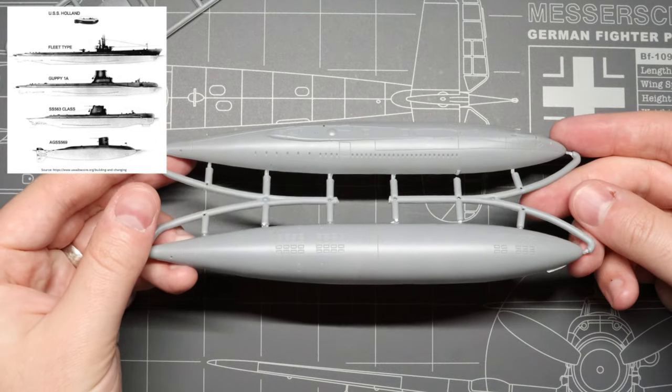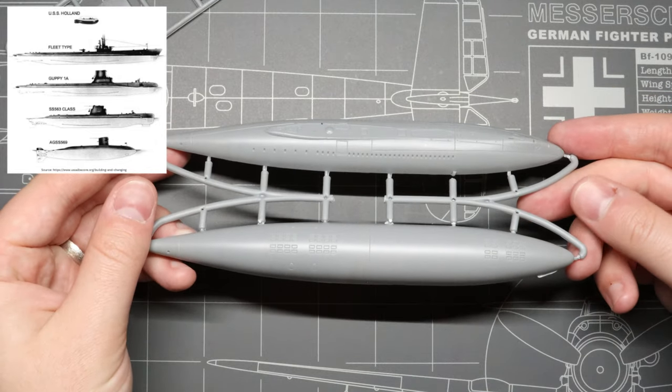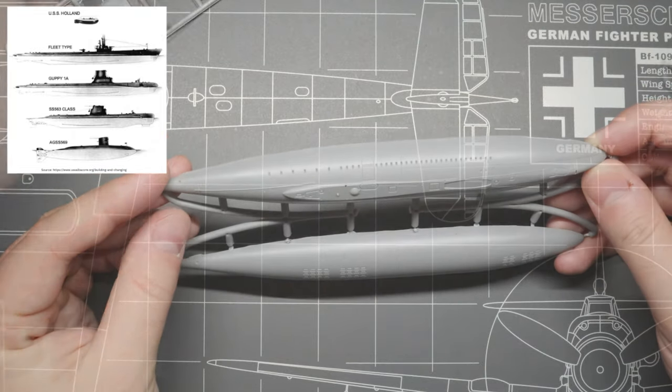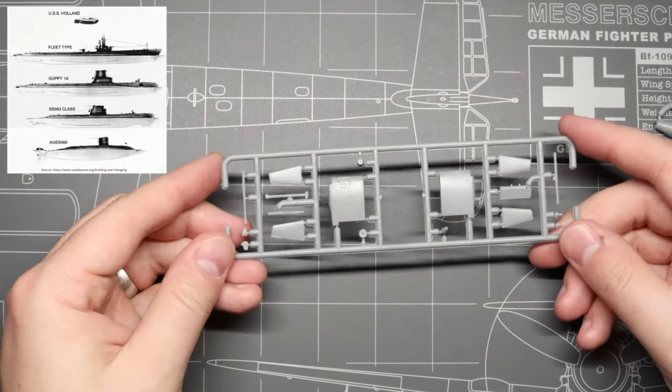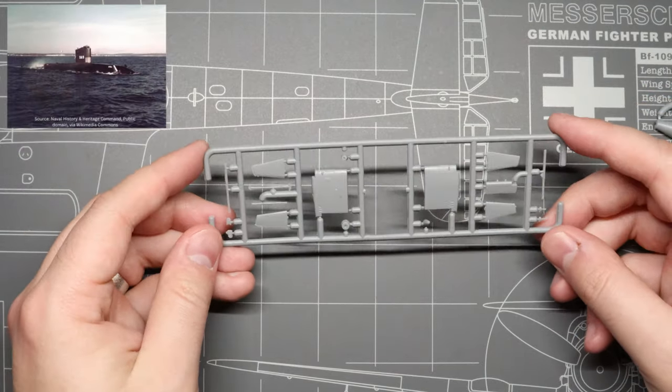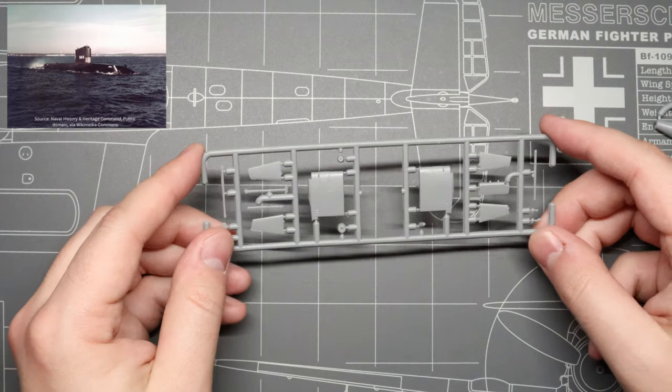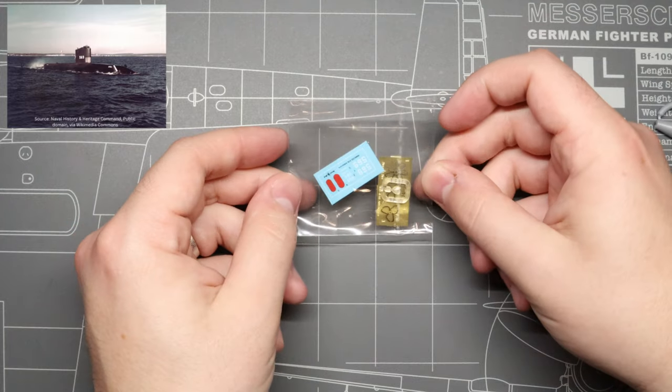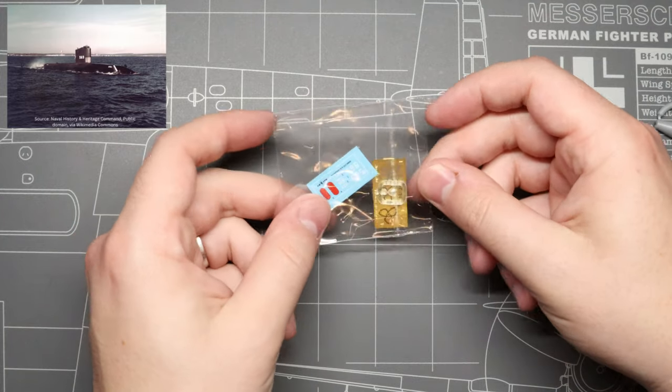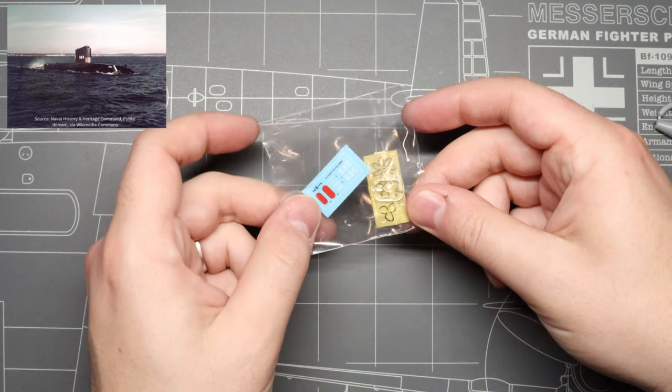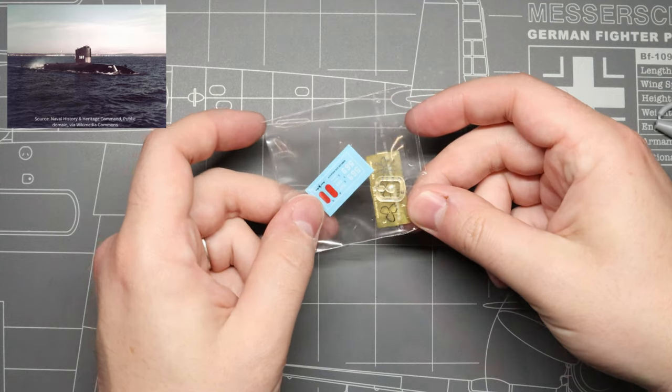With advancements in nuclear power and air cleaners during the Cold War, it became possible for submarines to stay submerged for extremely long periods of time. Design priorities shifted away from surface weapons and towards underwater performance and speed.